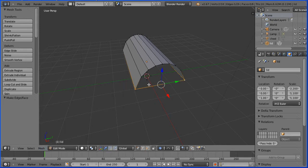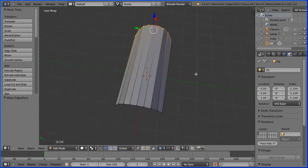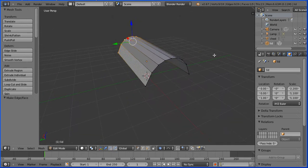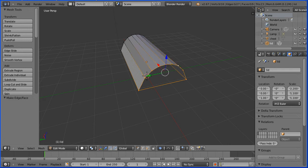I want to select a ring of vertices, so I'm going to hold down the Alt key and click on an edge in between two of the vertices. Press F to make a face. Drag with the middle mouse button to rotate the view. Select a vertex, hold down Shift, select the other vertex, press F. Hold down the Alt key and select an edge and press F.